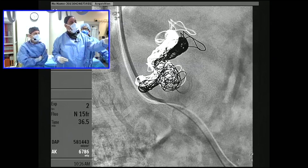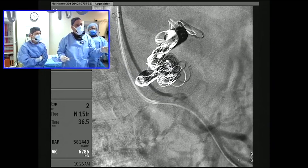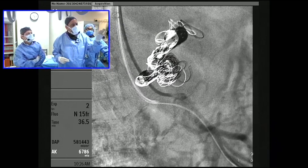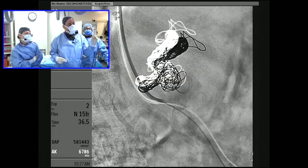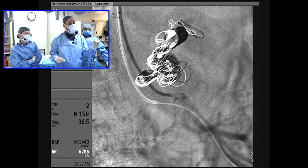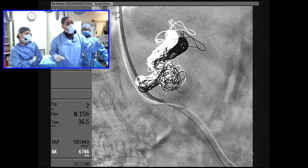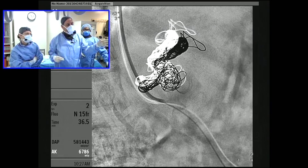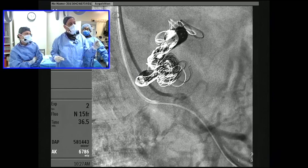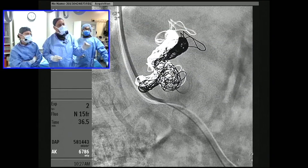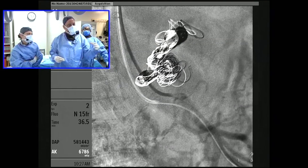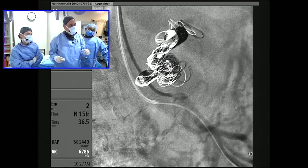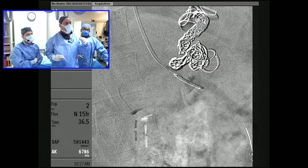Here you can see we've been pushed out. The aneurysm is still open, and we have our guiding system in the origin of the celiacomesenteric trunk. We then have a 035 wire down the SMA and are getting ready to deploy a covered stent across the neck of the celiac aneurysm.